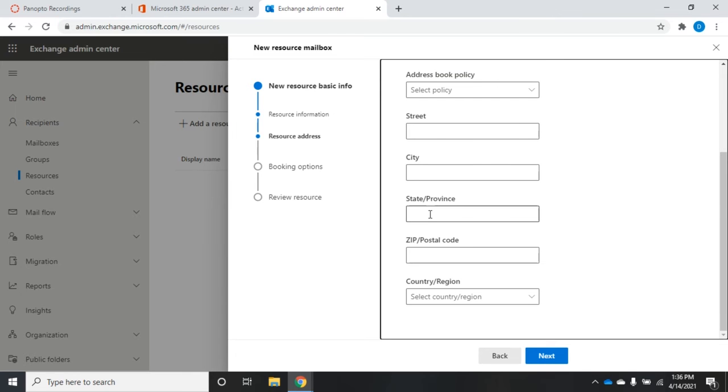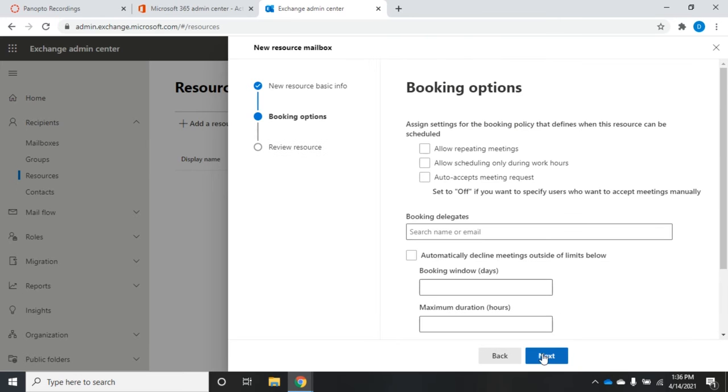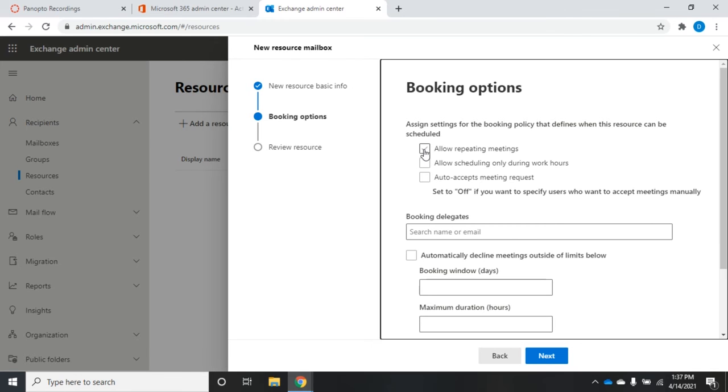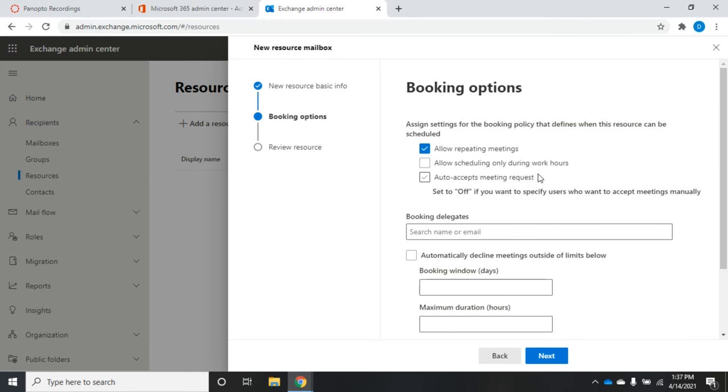We'll click next. Now these booking options determine what happens when we request this room. I can allow or disallow repeating meetings, so if I don't allow repeating meetings and somebody tries to schedule this for every Monday for the next six months, it'll block that out. If I want to allow that option, then I just click allow repeating meetings.